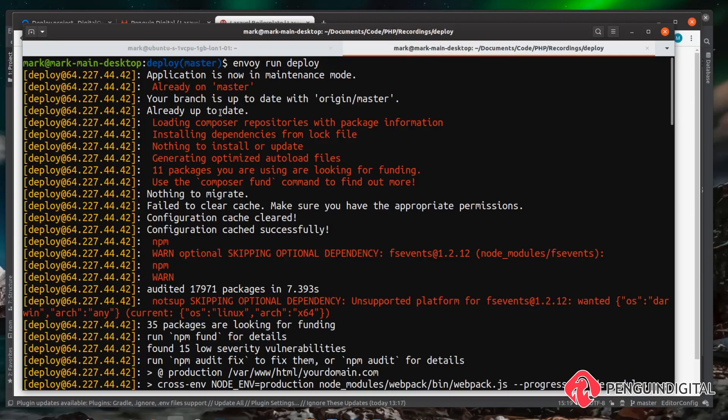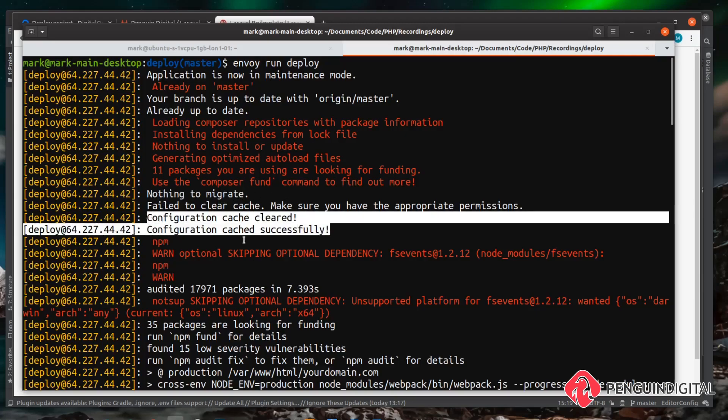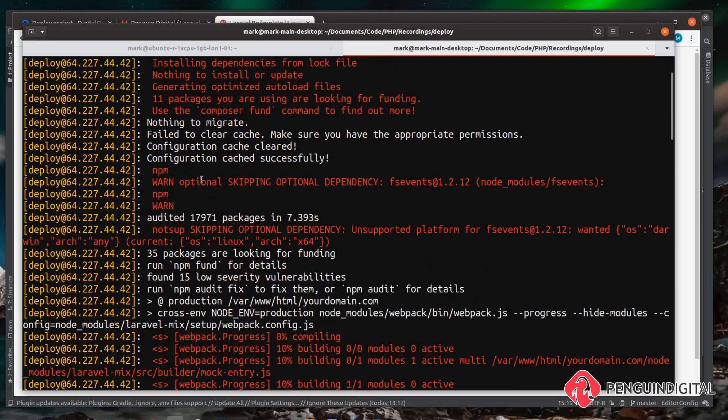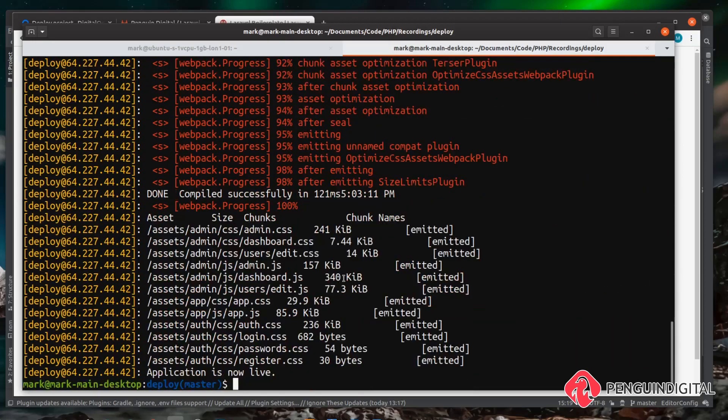So this is where we're checking that we're on master which we already were, doing a git pull but everything was already up to date because there was no changes. This is where we're running composer and then we're trying to migrate but there was no new migration so it didn't matter. And then we cleared our config, then we started on our front end build pulling the packages down and then building the project. Great so now we know that works.